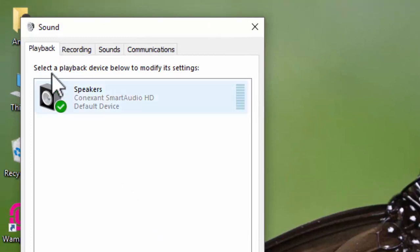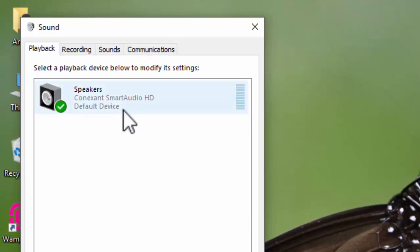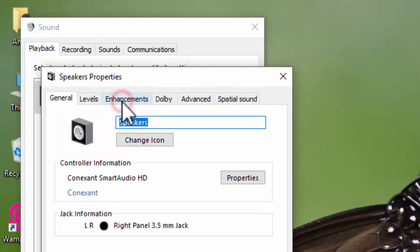In the Playback tab, you can see Speakers. Double-click on the Speakers.